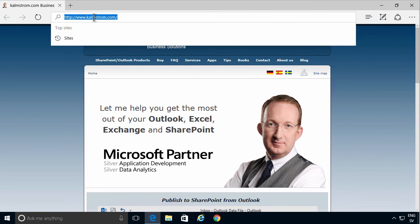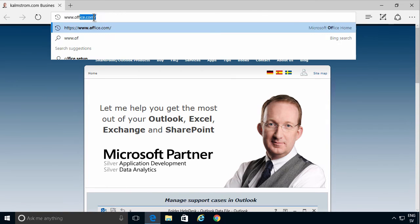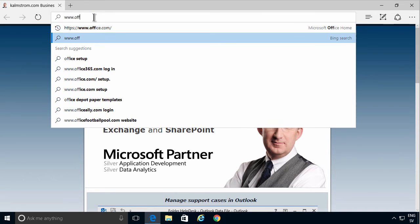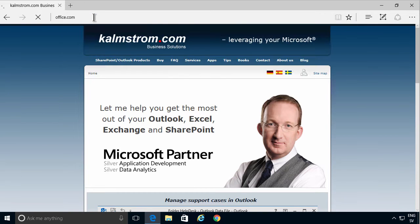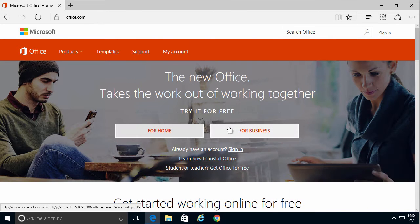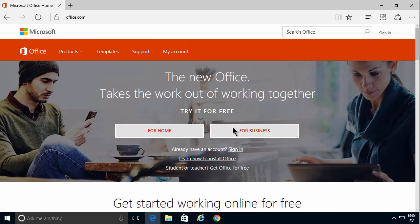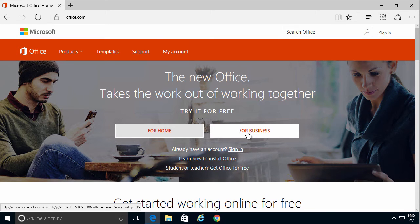I'm going to start by going to the office.com website. There's the trial right there, but this is the trial for business. Most likely if you want to try out Office 365, you want to try out the most competent product out there.